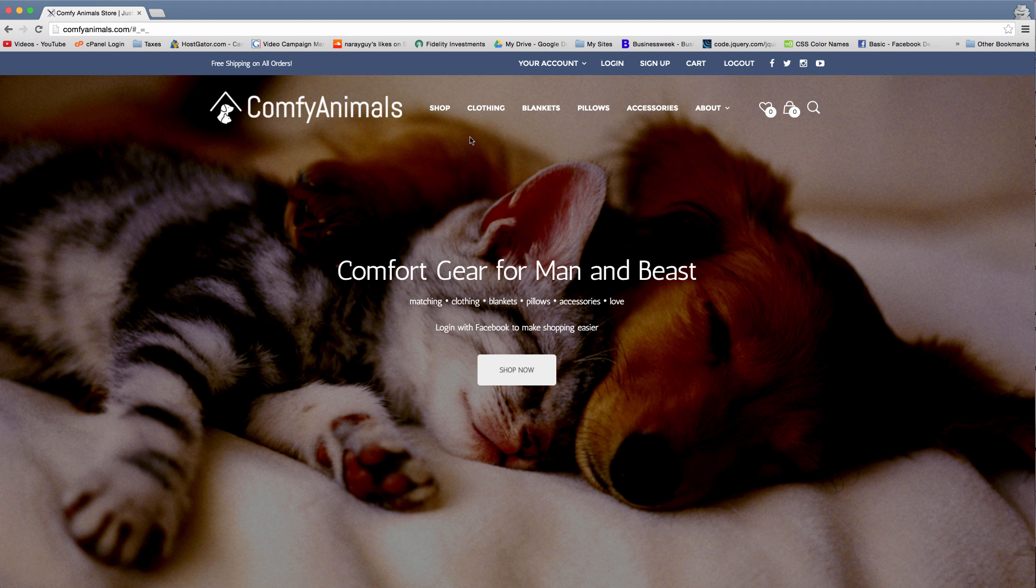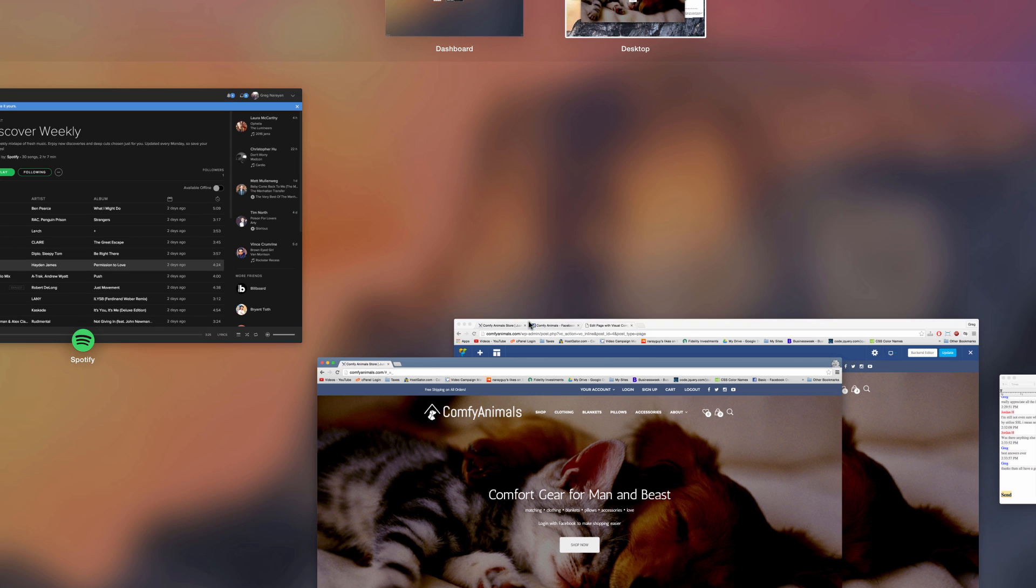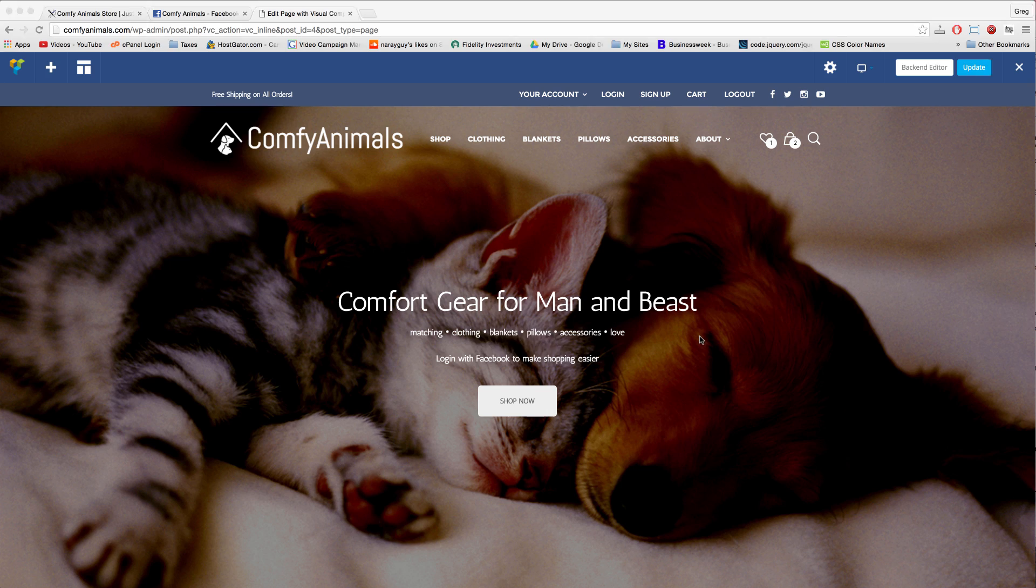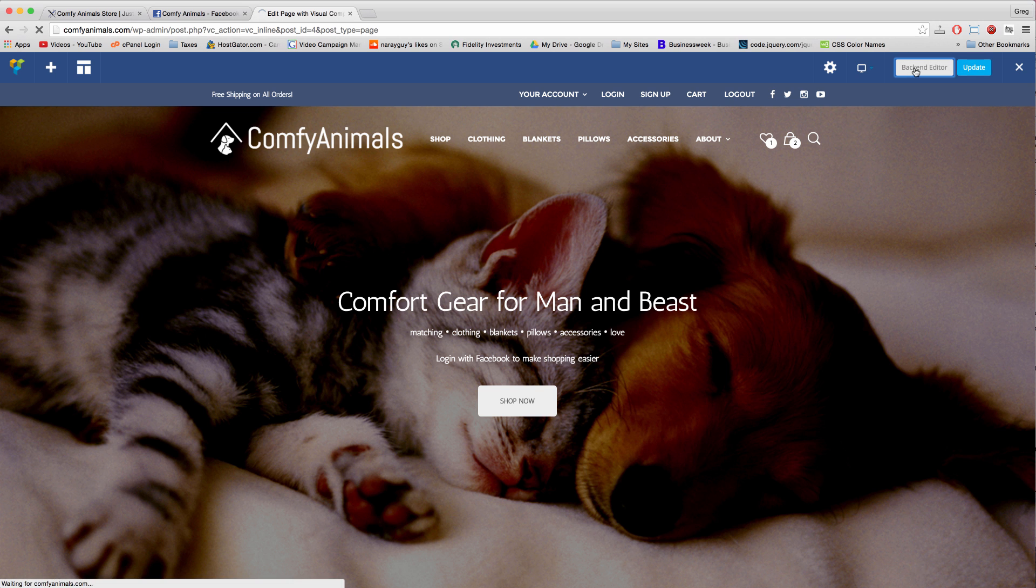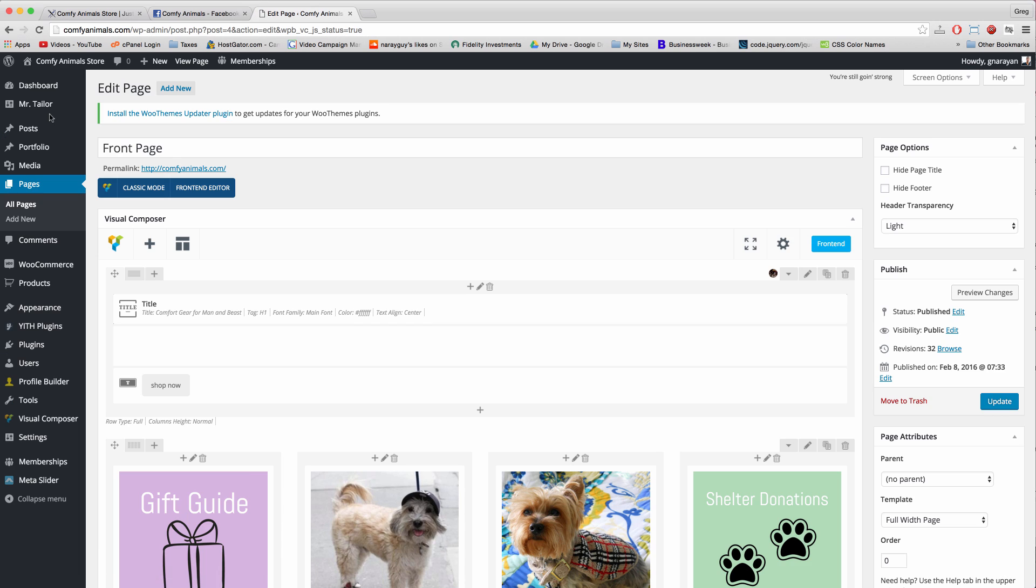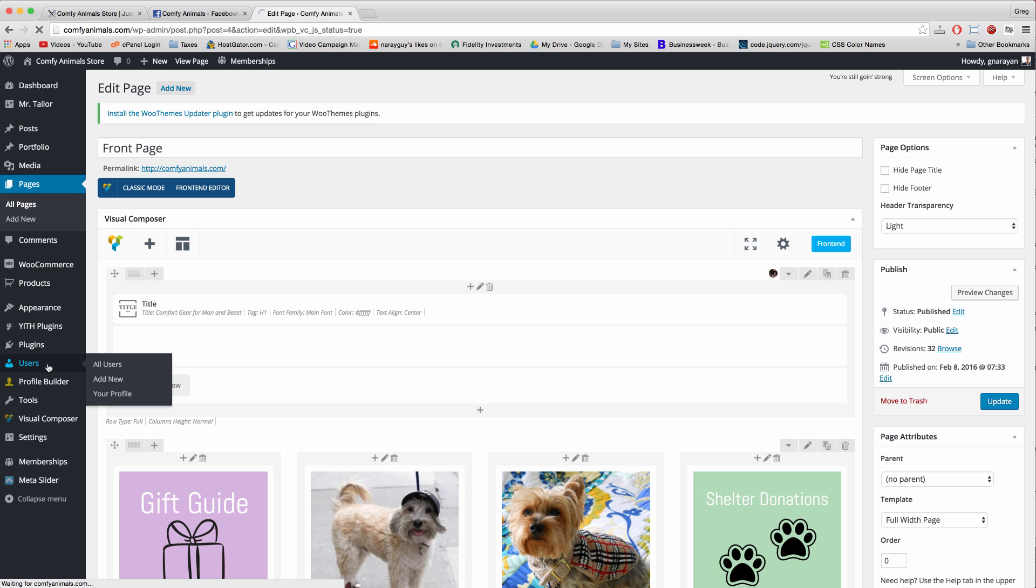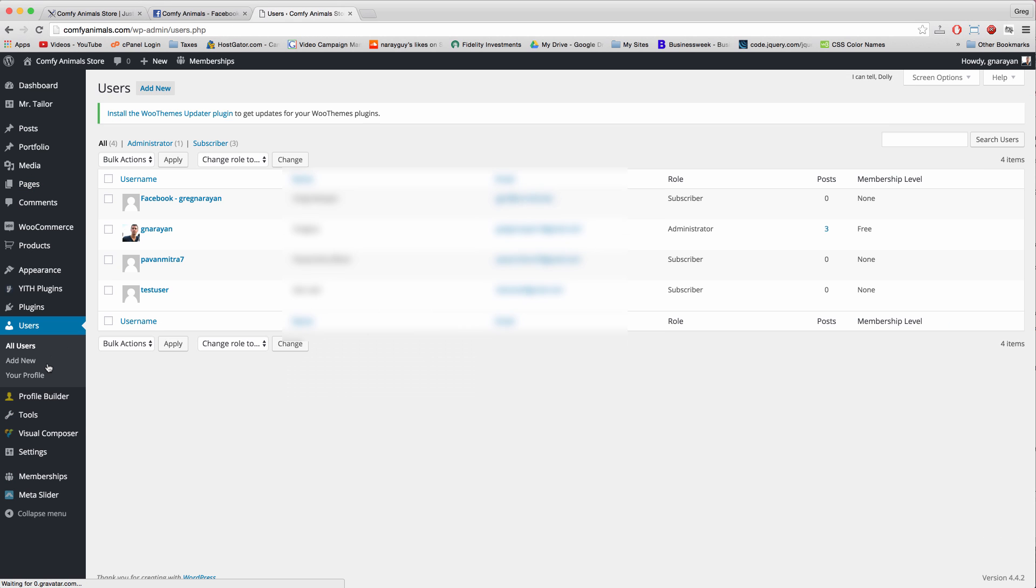If we leave incognito mode and check out the site from the developer's end, we can go to the back end. And now let's click on users and let's see if we can find ourself, a.k.a. the person that just logged in with Facebook.